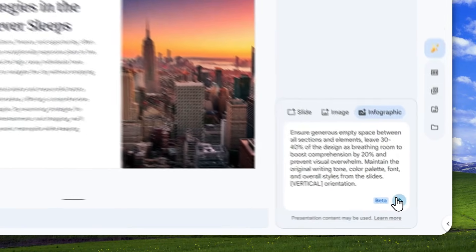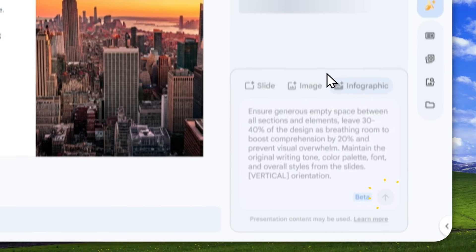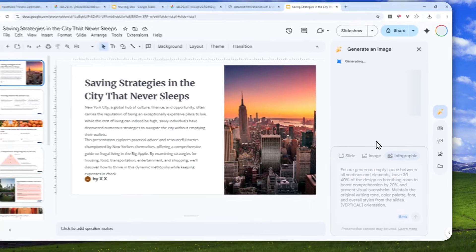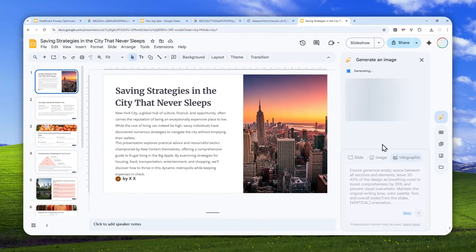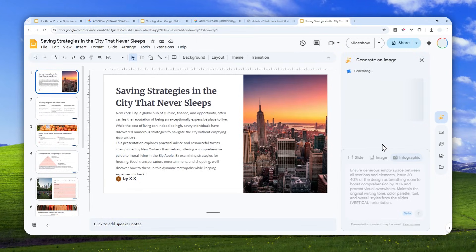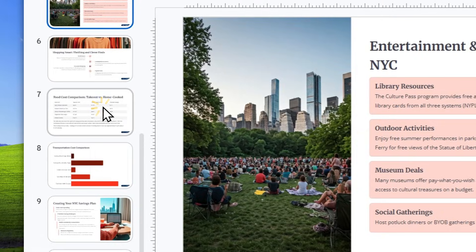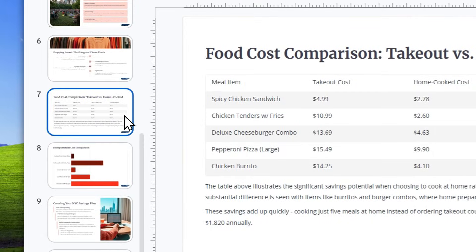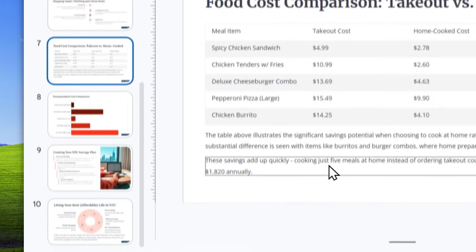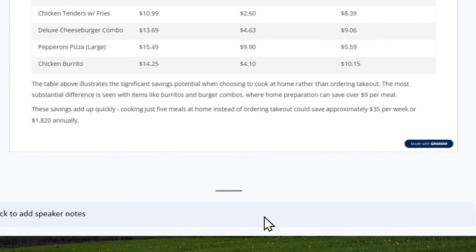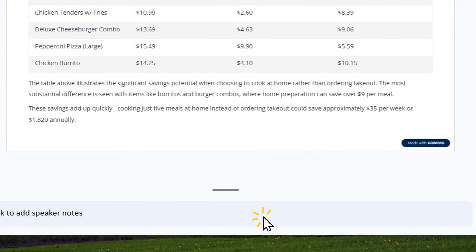Now, after that, you can send a message and just wait for about one or two minutes for the AI model, which is Gemini Nano Banana Pro to turn your whole document into infographics. And I'll be back in a second.